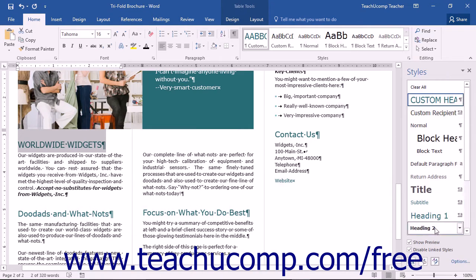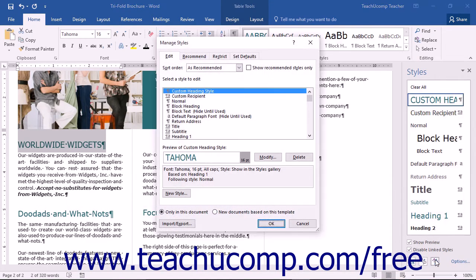At the bottom of the Styles pane, you can click the Manage Styles button to open the Manage Styles dialog box.